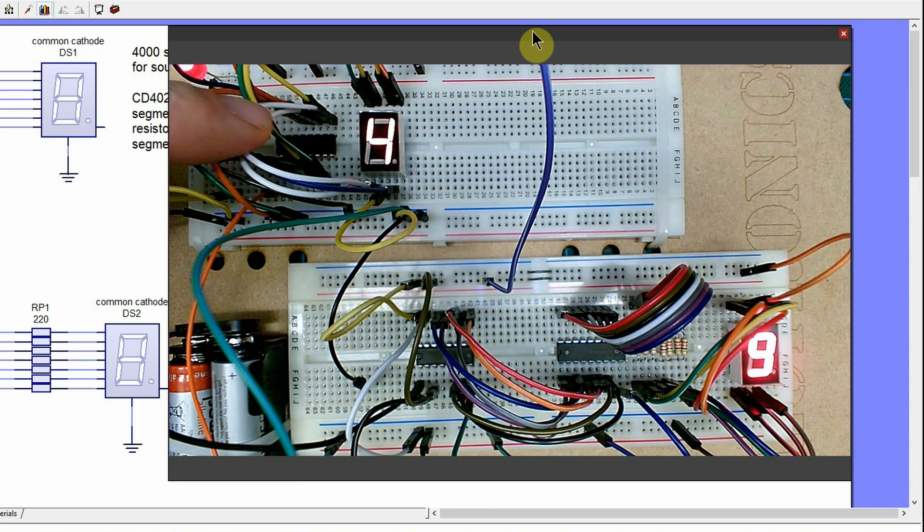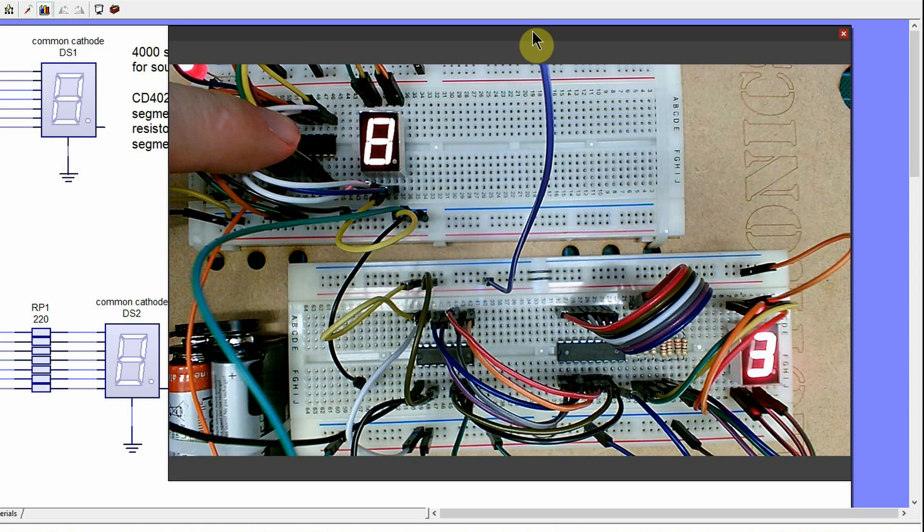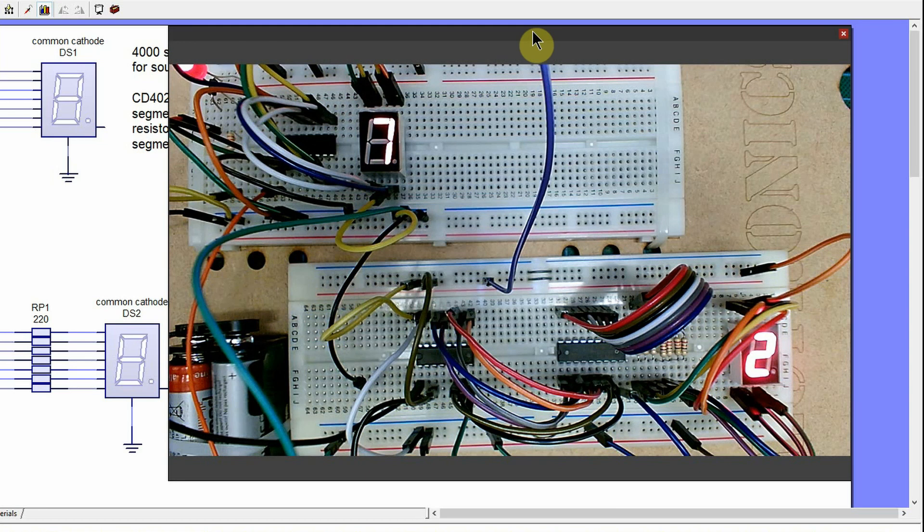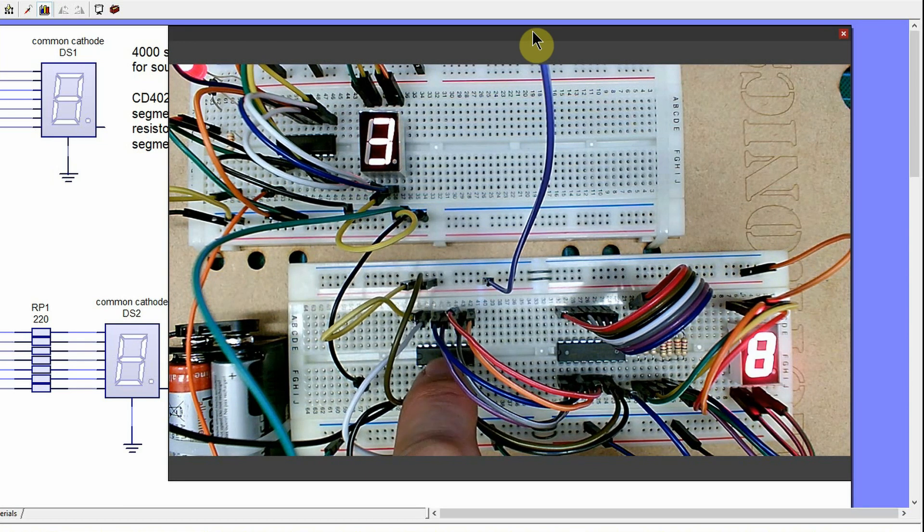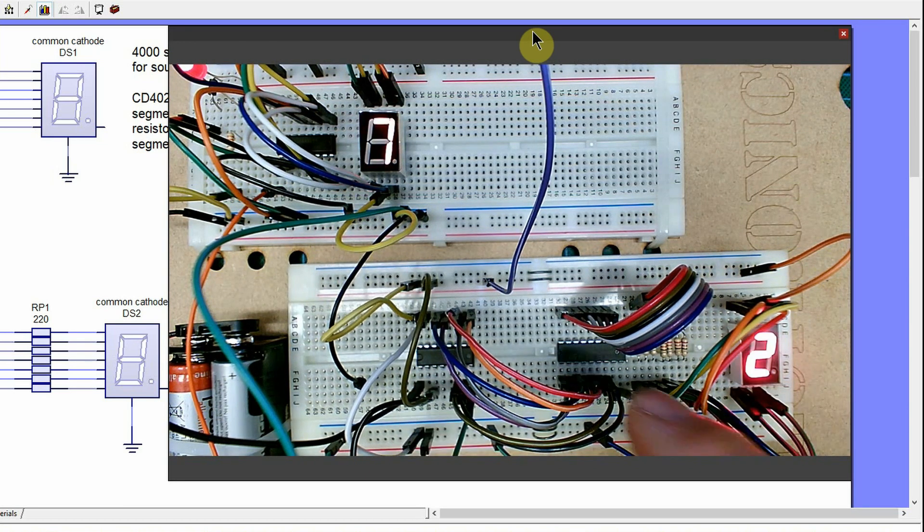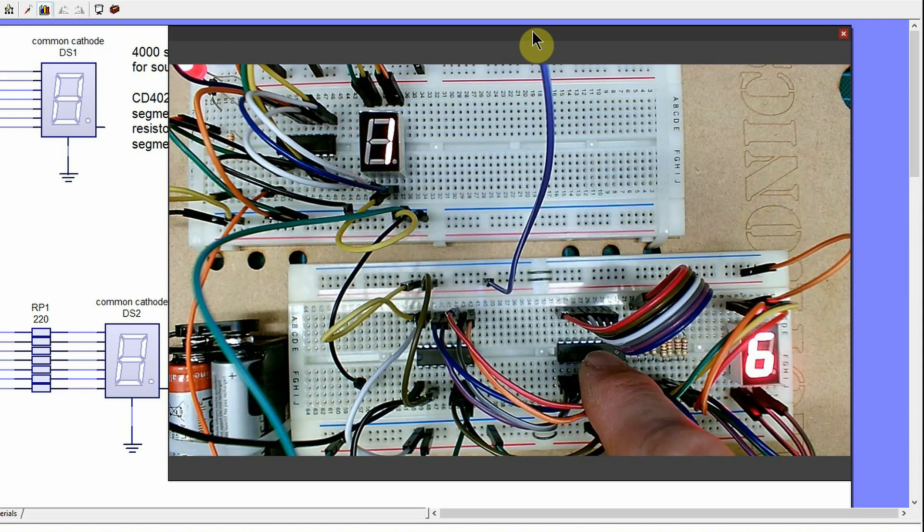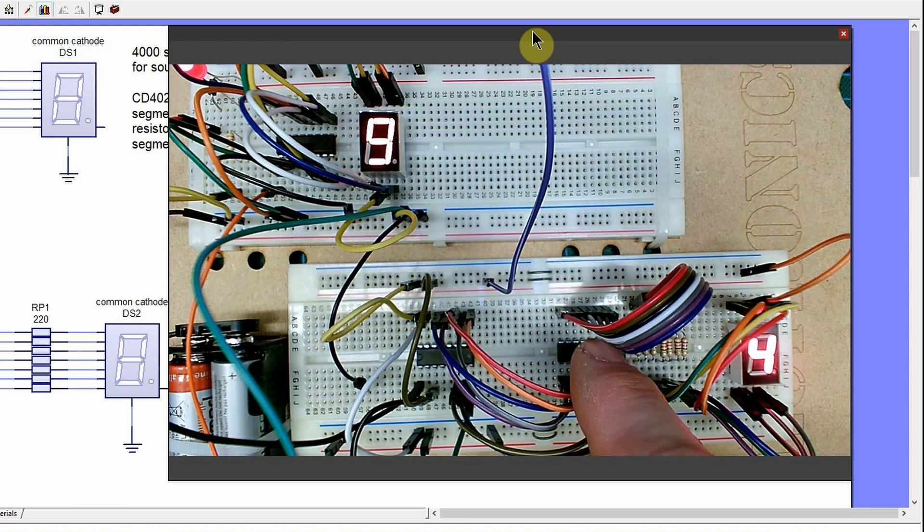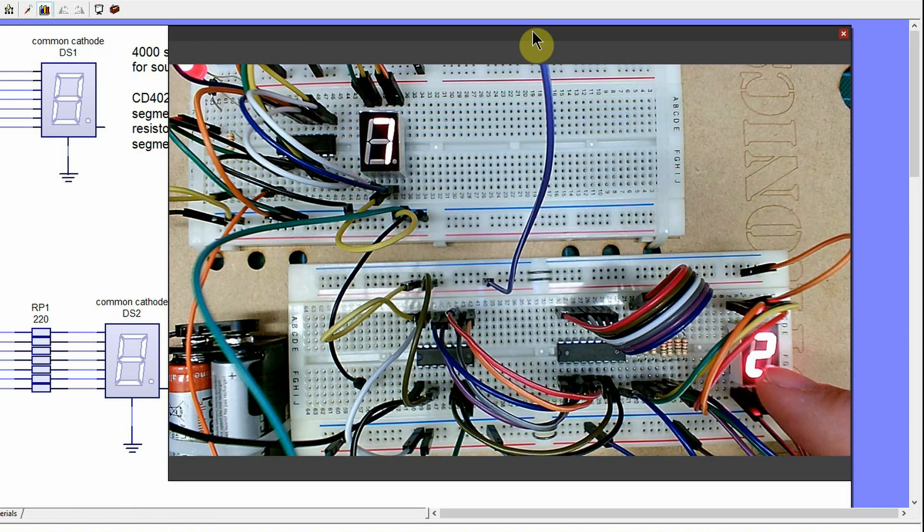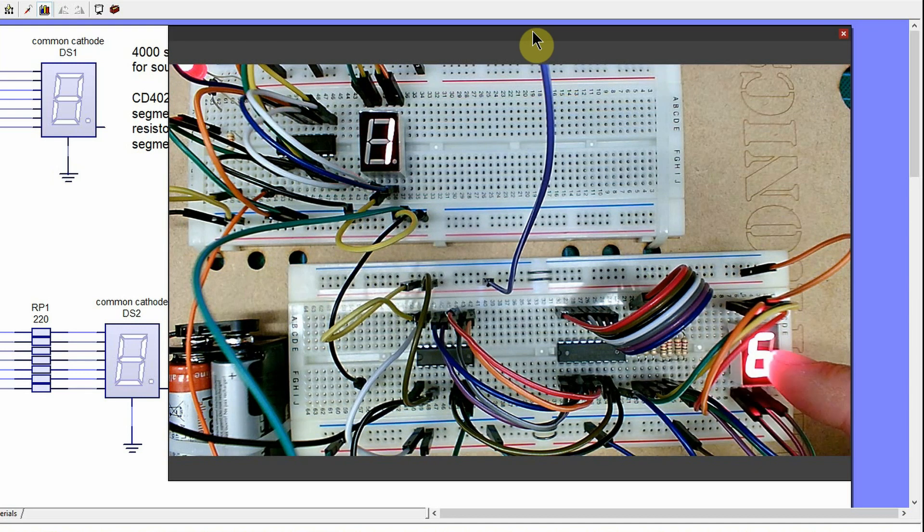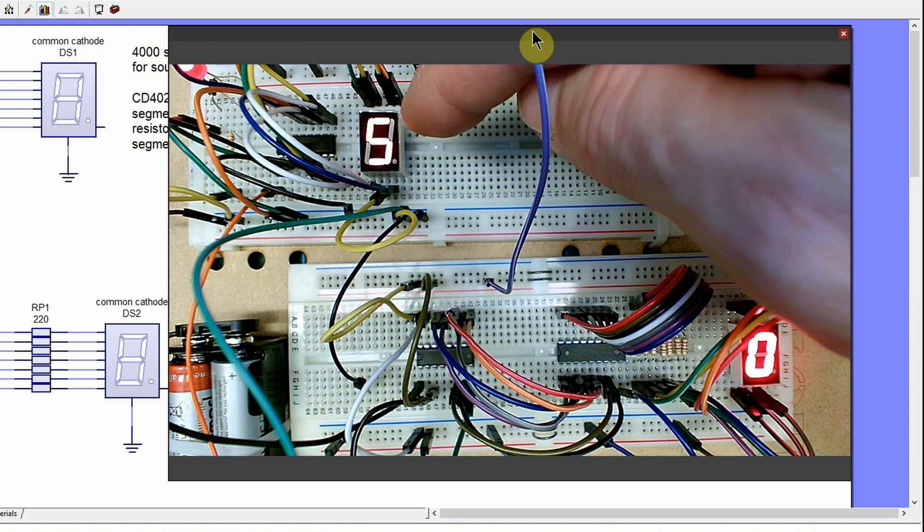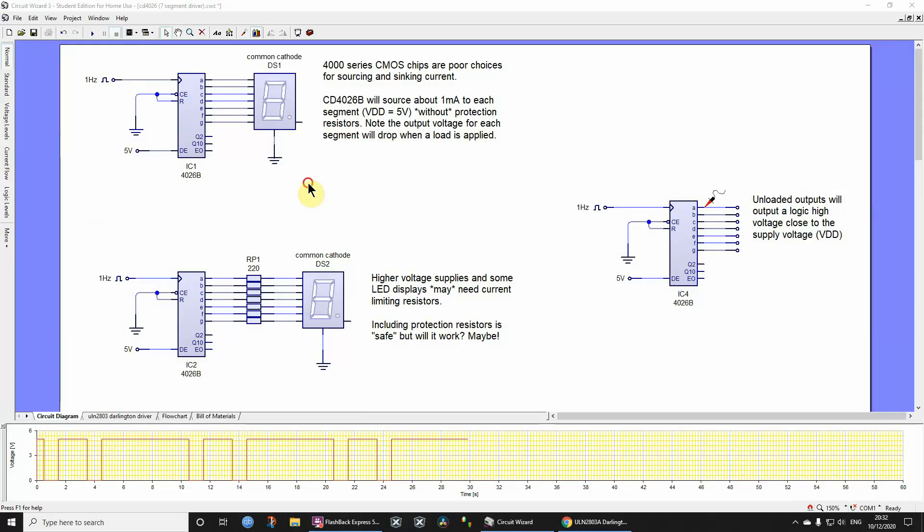And you might, if you're curious, just like to note that this one's got a 4026 decade counter, and it also does the seven segment driving. And this one has the same thing, the 4026, but then it's got this thing which is a ULN2803 Darlington driver, and it's got current limiting resistors. So curious that, isn't it? This one's got current limiting resistors, it's brighter, this one has no current limiting resistors, which is a bit odd for an LED circuit, and it's duller.